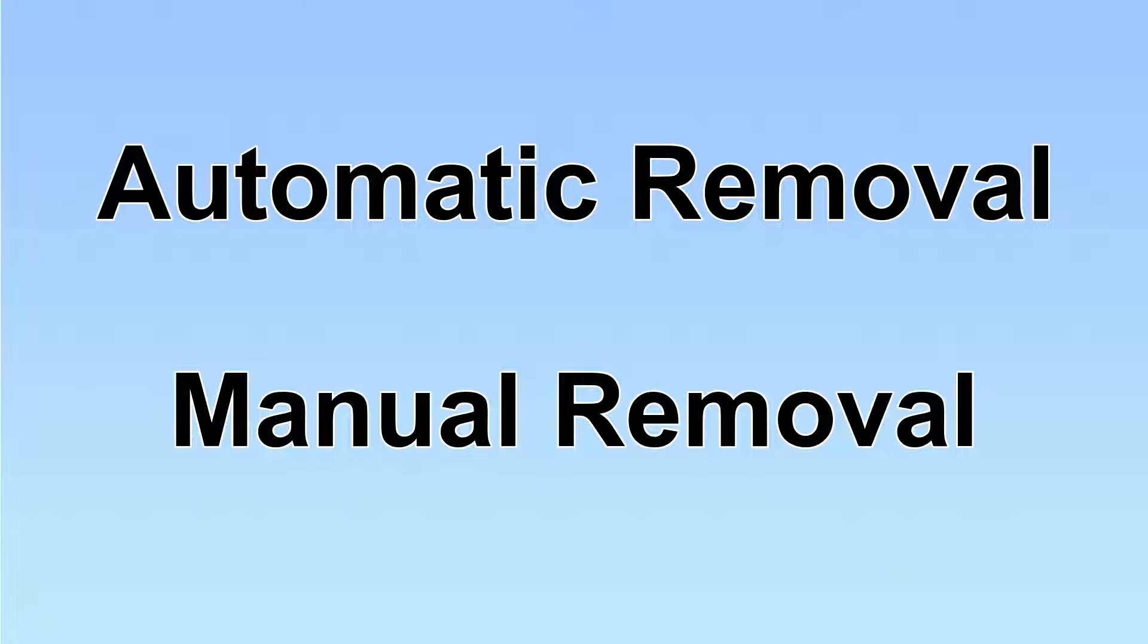We have two solutions to remove the virus: automatic removal and manual removal.